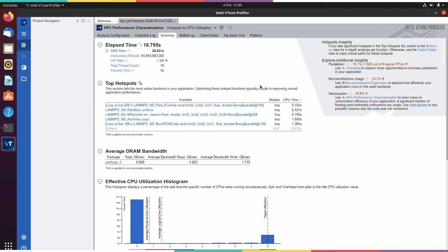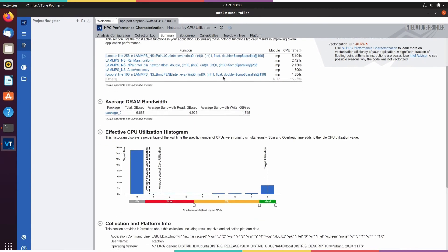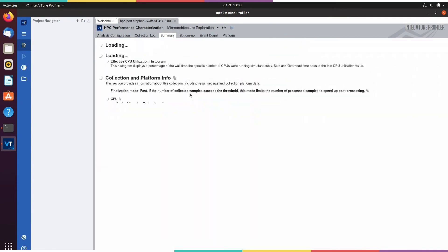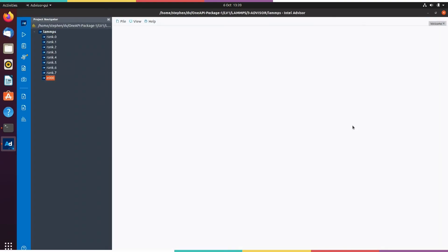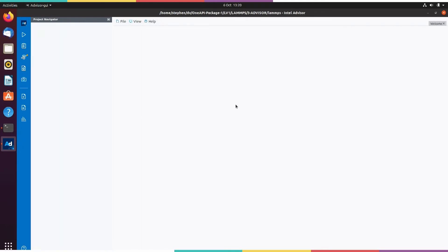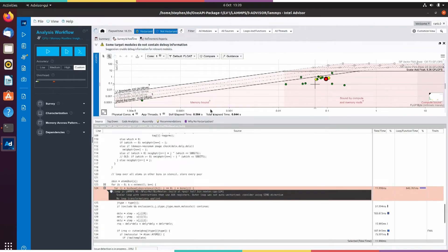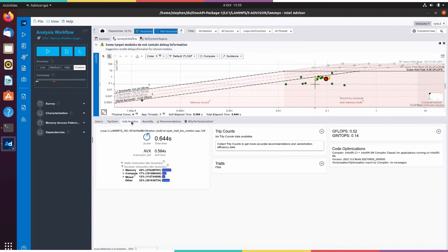The first one is vTune, which you can use for profiling both at the application level and also to look at the architectural detail of how your program is running. Advisor, which you can use for looking at both threading and also vectorization — I tend to use Advisor for looking at how effective my vectorization is.